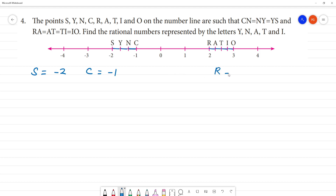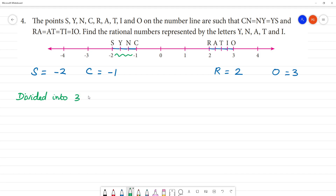R has value 2. O is equal to 3. We can set the rational numbers. If you look at this, it is divided into 3 parts.